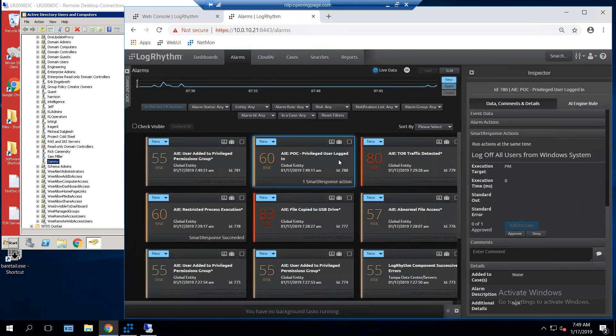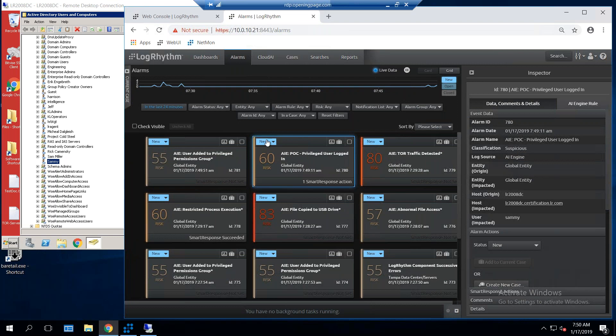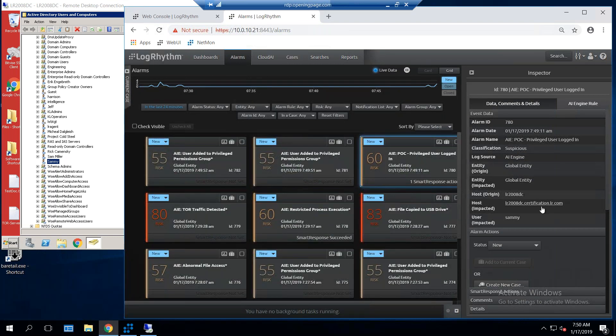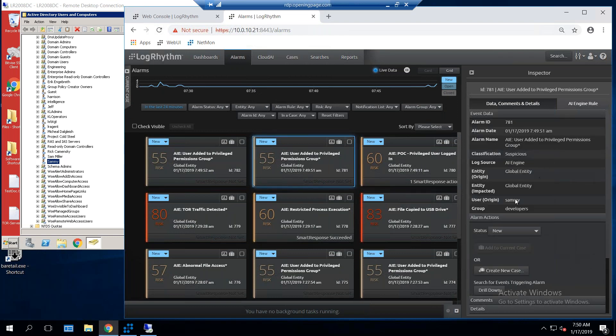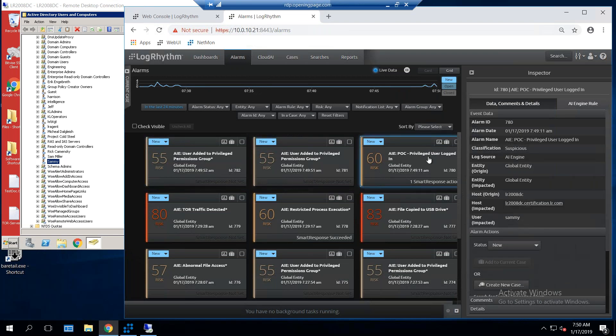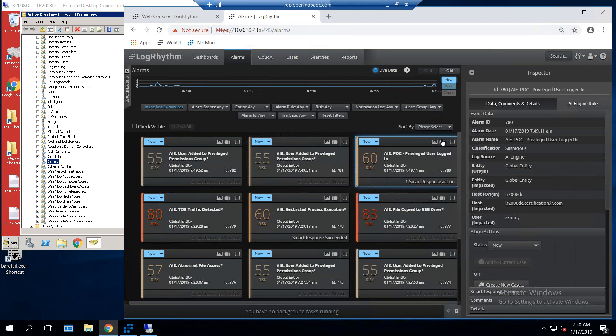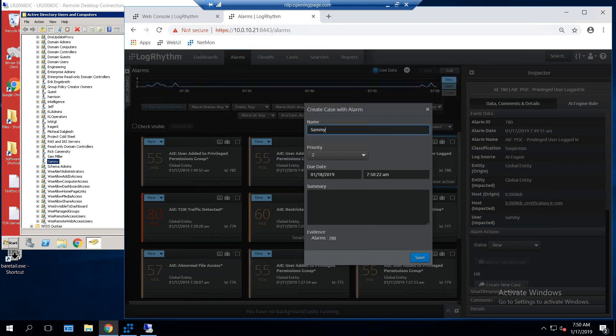While I was looking at that, two more logs came in, and these are logs that came in for Sammy adding himself to privileged user groups on here. Here's one added himself to the developers group, and here's the second one that added himself to the intelligence group. Now, this might be Sammy doing his job, but this is enough for me to, on the fly, create a case about Sammy so I can start to track this. So, I'm going to call this Sammy up to no good. And I'll go ahead and I'll save that.